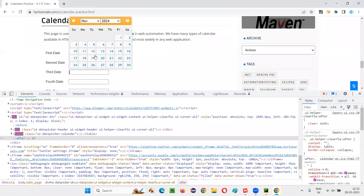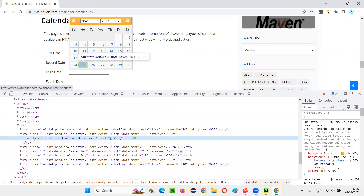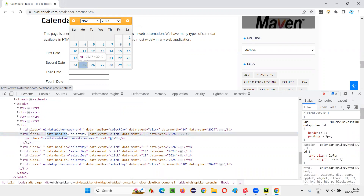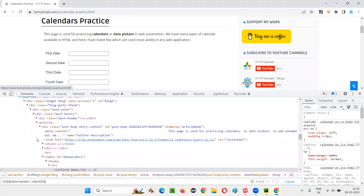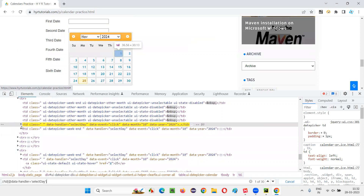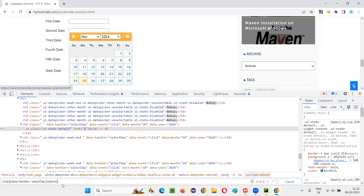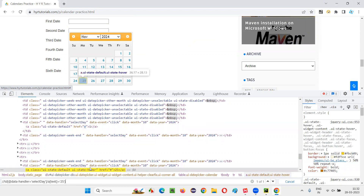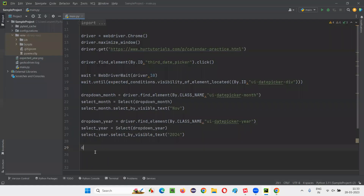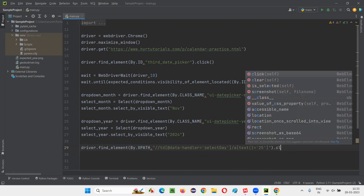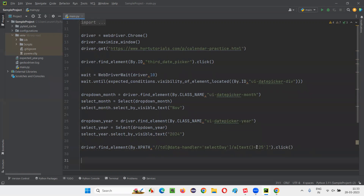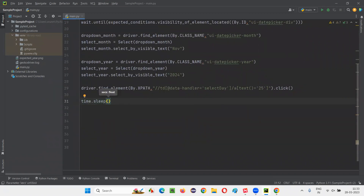Now I would like to select date 25. Inspect this date — there is a data-handler attribute on the TD element. I can write the XPath: //td[@data-handler='selectDay']/a[text()='25']. You can see it locates day 25 in the calendar. Copy this XPath expression and write driver.find_element_by_xpath with the XPath, then call dot click. It will select November 25, 2024. I'll add a time.sleep so we can see which date got selected in the field.